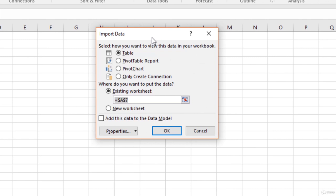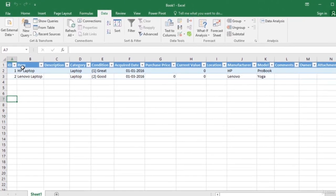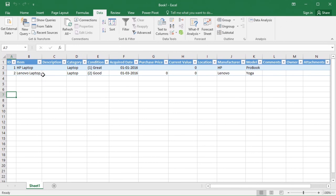In the Import Data dialog box, Excel wants to know how we want to view this data in our workbook — as a table, a pivot table, or a pivot chart — or we only want to create connections to use later. Let us import the entire table into the existing worksheet. Select the cell where we want to import and click OK. Excel has imported data from Access into the Excel worksheet.